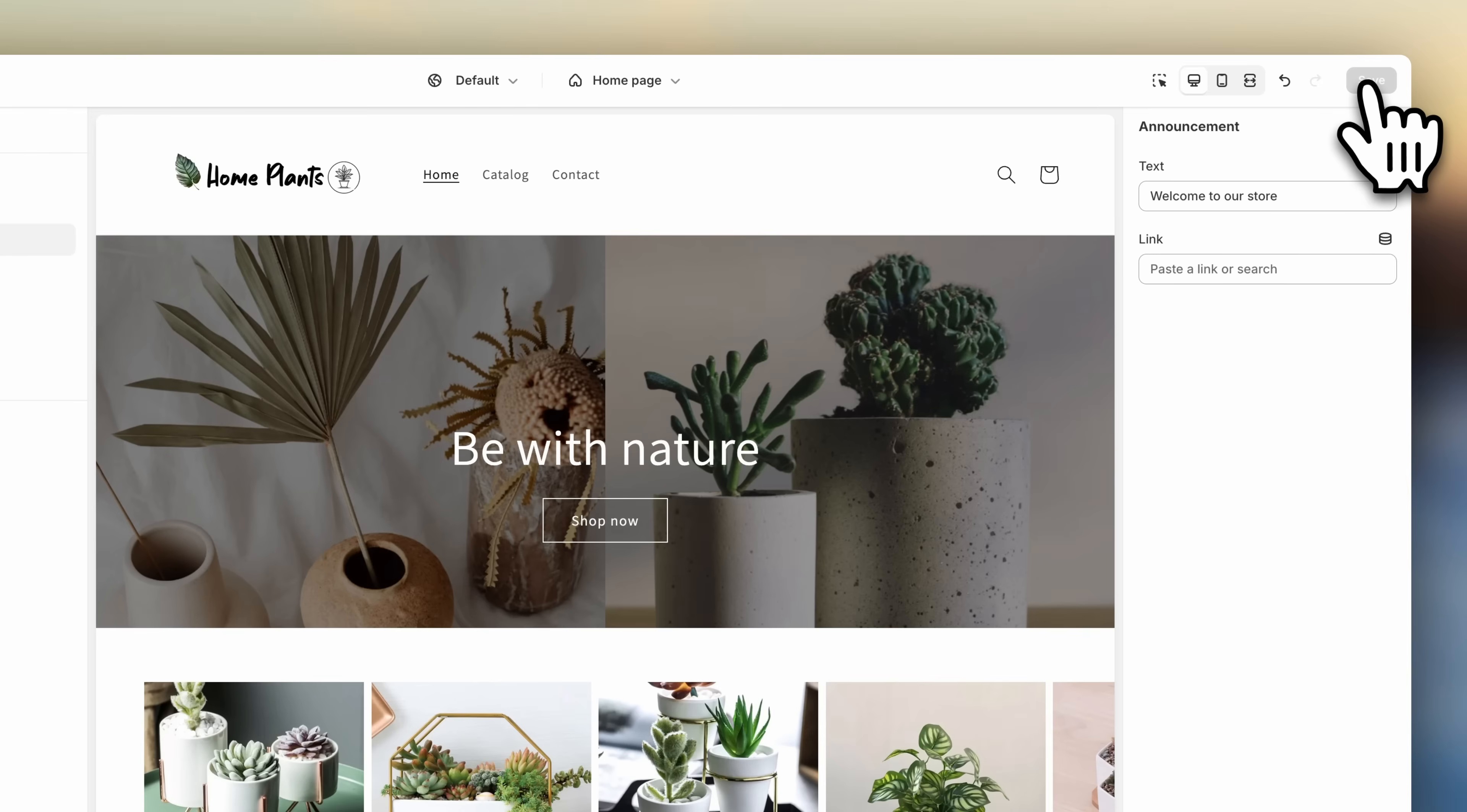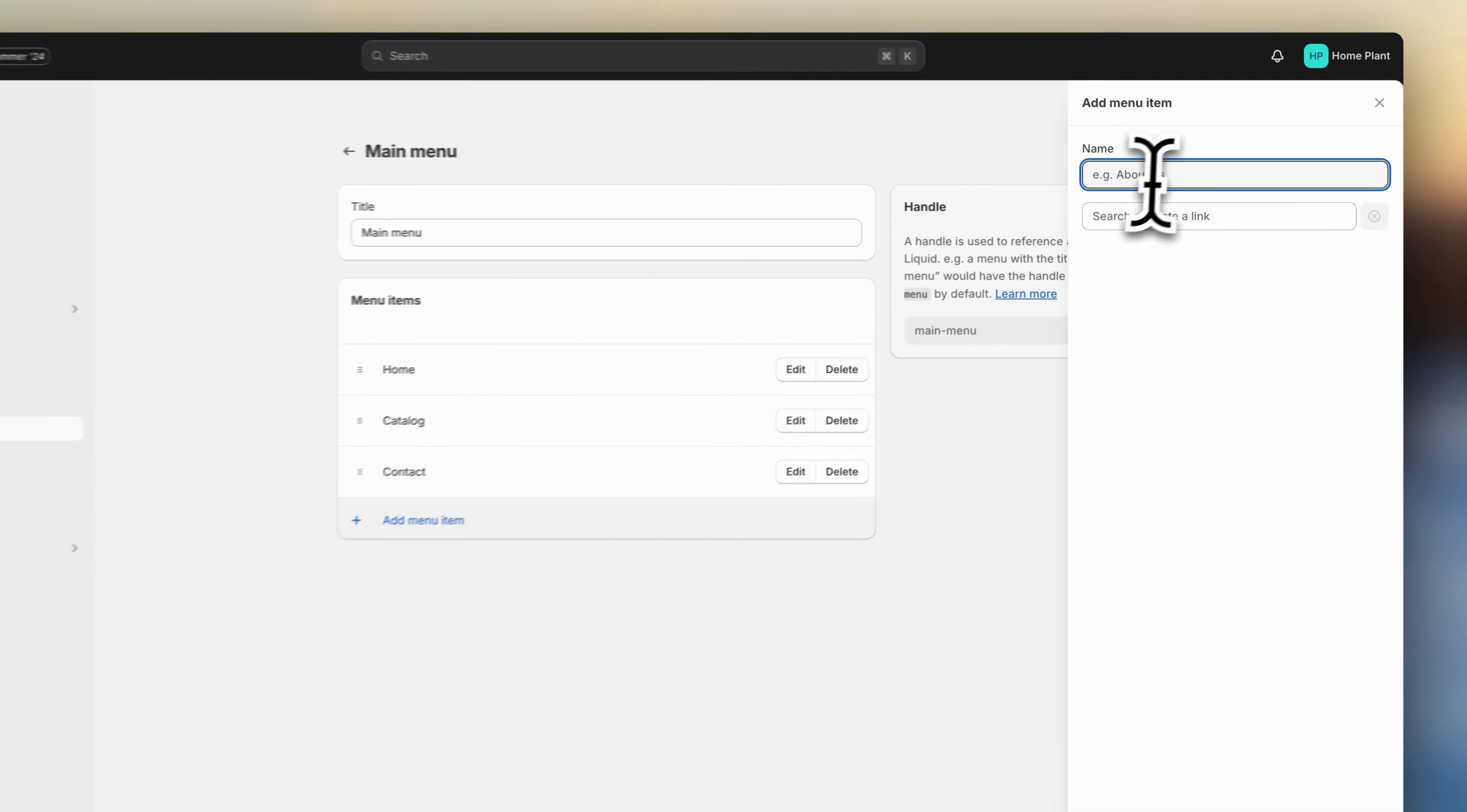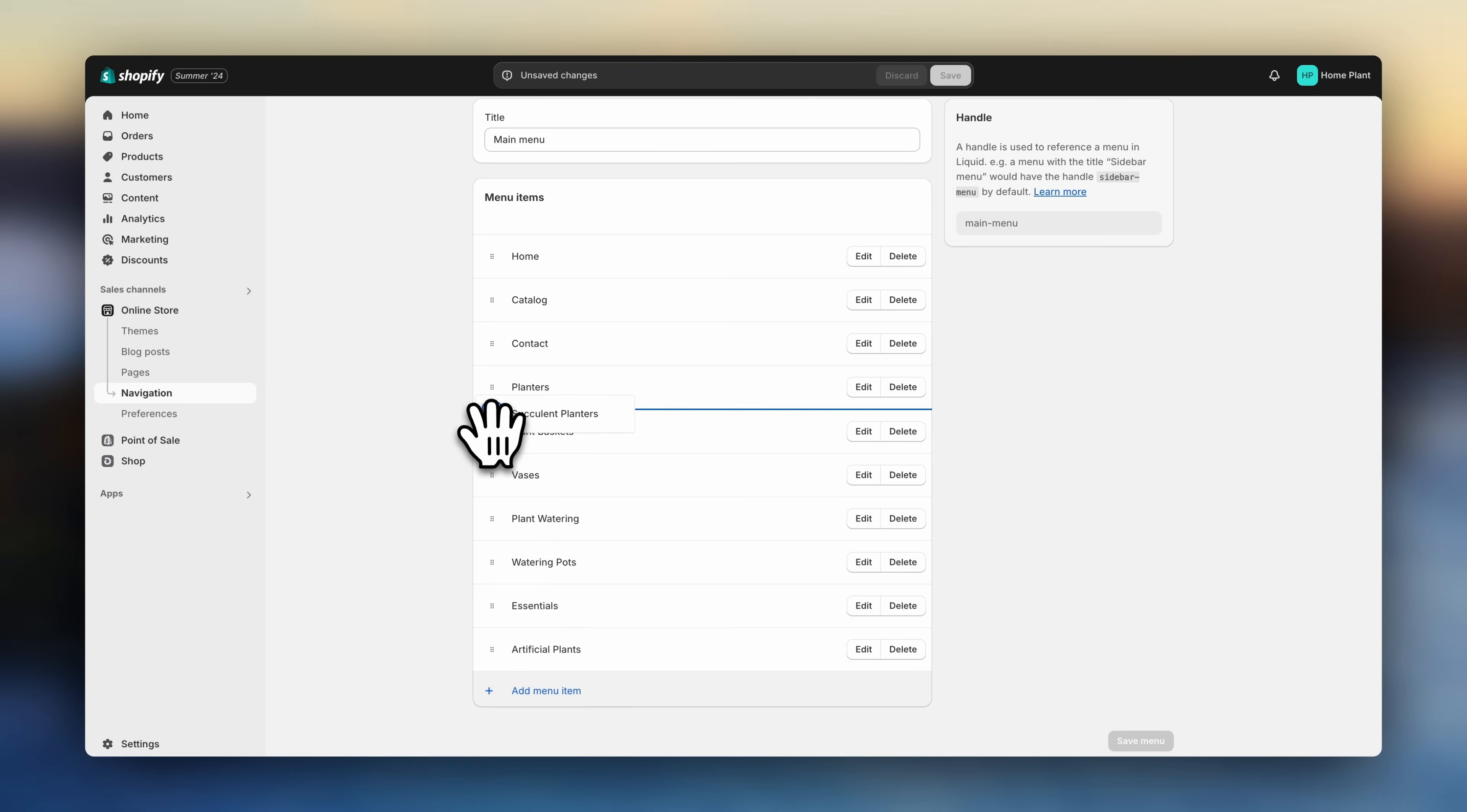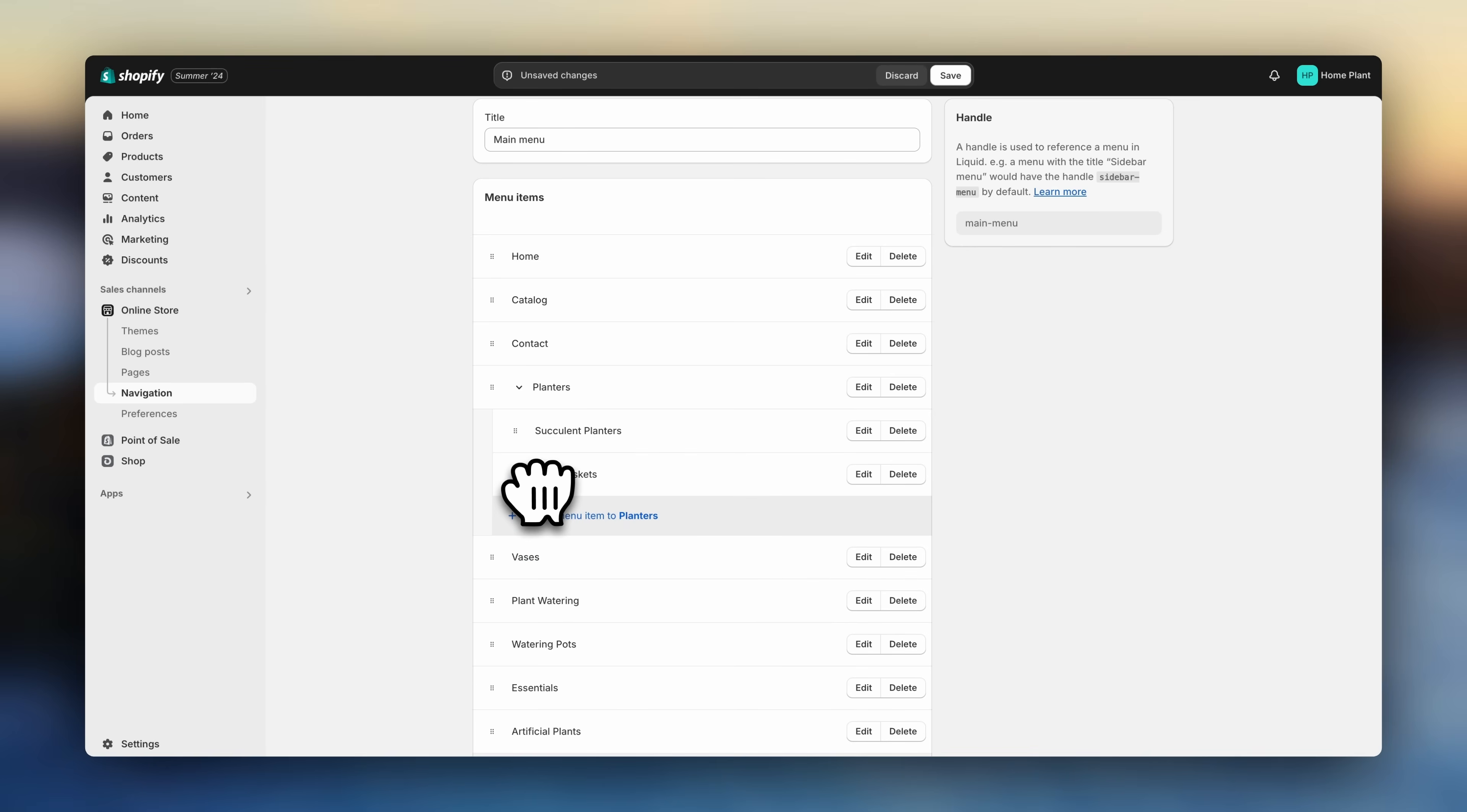And go back to the Shopify dashboard. Click on navigation. And click on main menu. Now click on add menu item. And link to one of our main collections. Now repeat the process. And link to all of your other collections. If you have too many of them, you can drag and drop to create sub menu items. You can also drag it a level further to create another sub category. Now hit save.